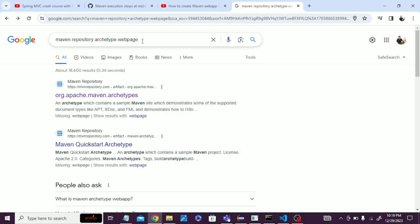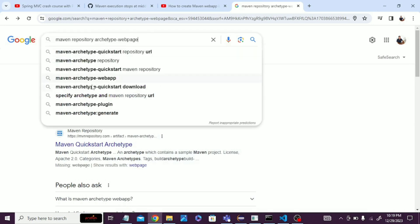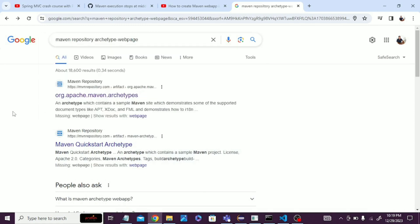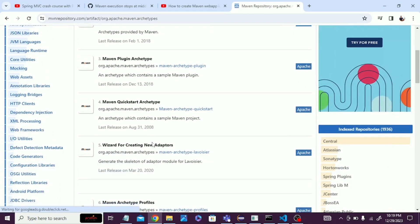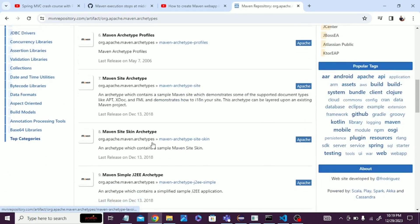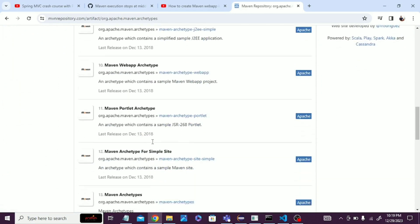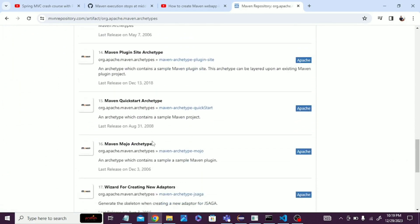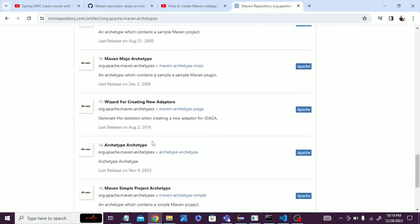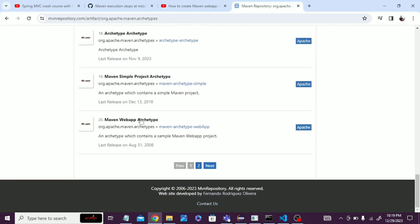First, what we have to do is search for the Maven repository website in Chrome and click on that link. You can see the repository in the Maven repository web app.